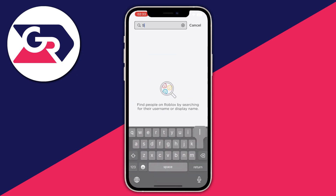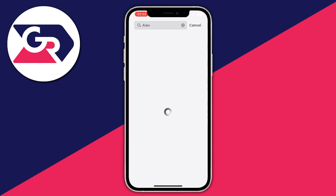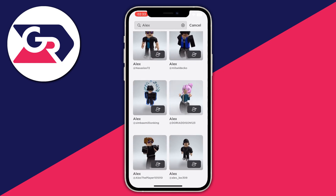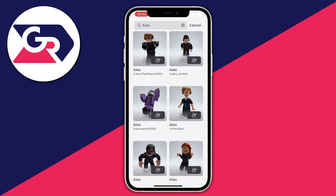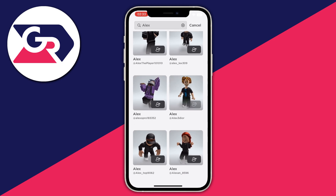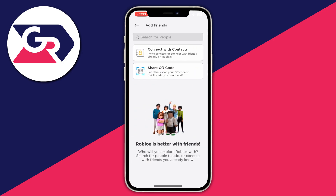I'll search 'alex' — once I search that up, a lot of players named Alex will show up. I find the exact one I'm looking for, I press the little person icon, and I have successfully sent a friend request.